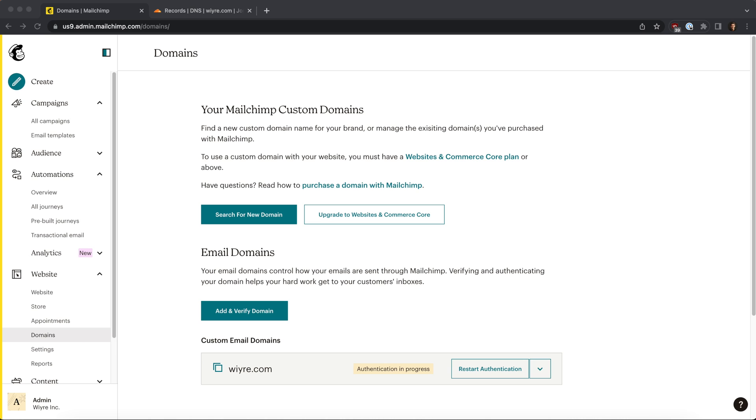Hey everybody, John from Wiyre here. In this video, we're going to set up SPF and DKIM records on our domain so that we can authenticate the domain within MailChimp.